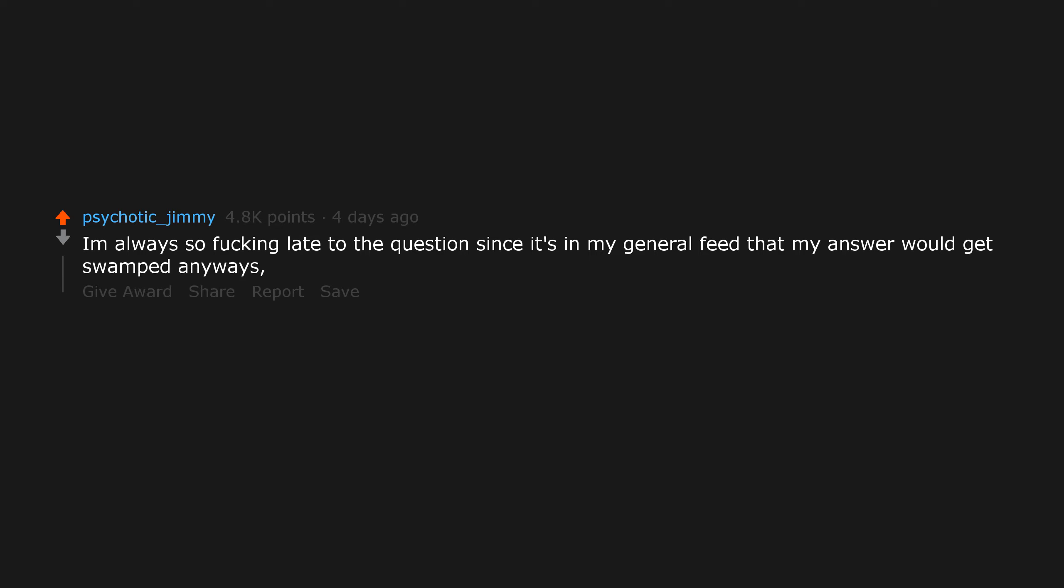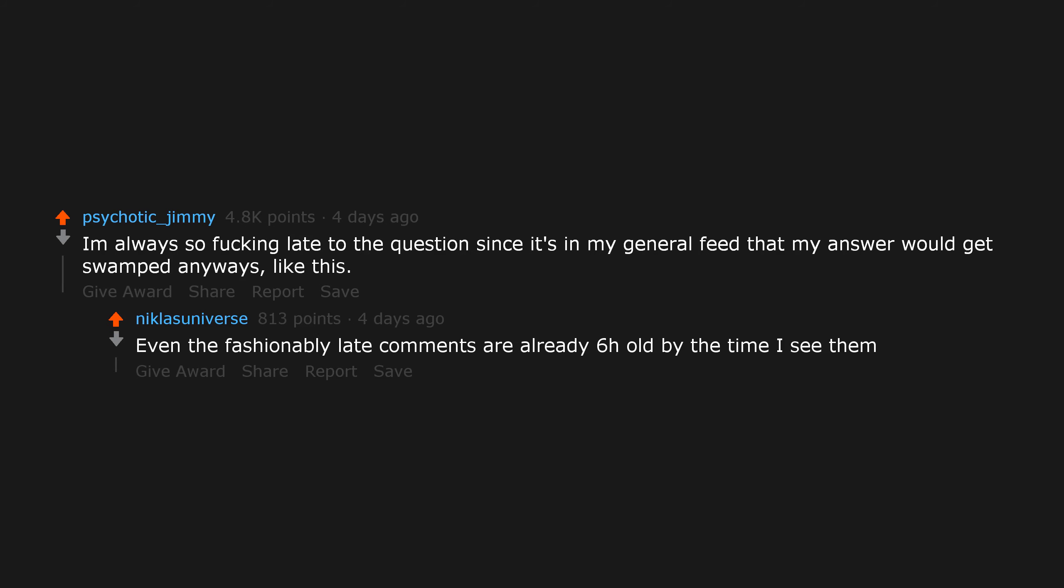I'm always so late to the question since it's in my general feed, that my answer would get swamped anyways, like this. Even the fashionably late comments are already six hours old by the time I see them.